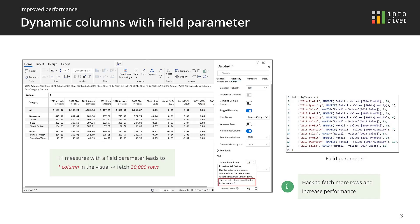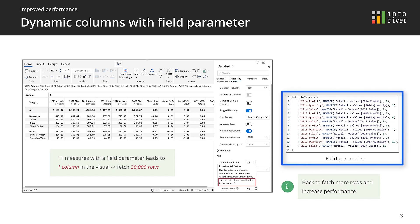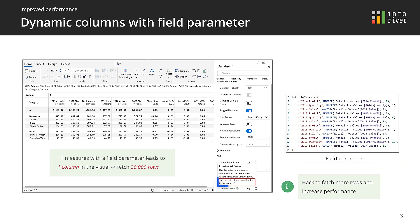Lastly, one clever way to further enhance both load performance and reduce the number of recognized columns in a visual is by leveraging the field parameters feature. You can add multiple metrics to the InfoRiver visual with a single field parameter field. These metrics will be recognized as one column by InfoRiver, which will ensure that more rows can be fetched per poll and improves performance.